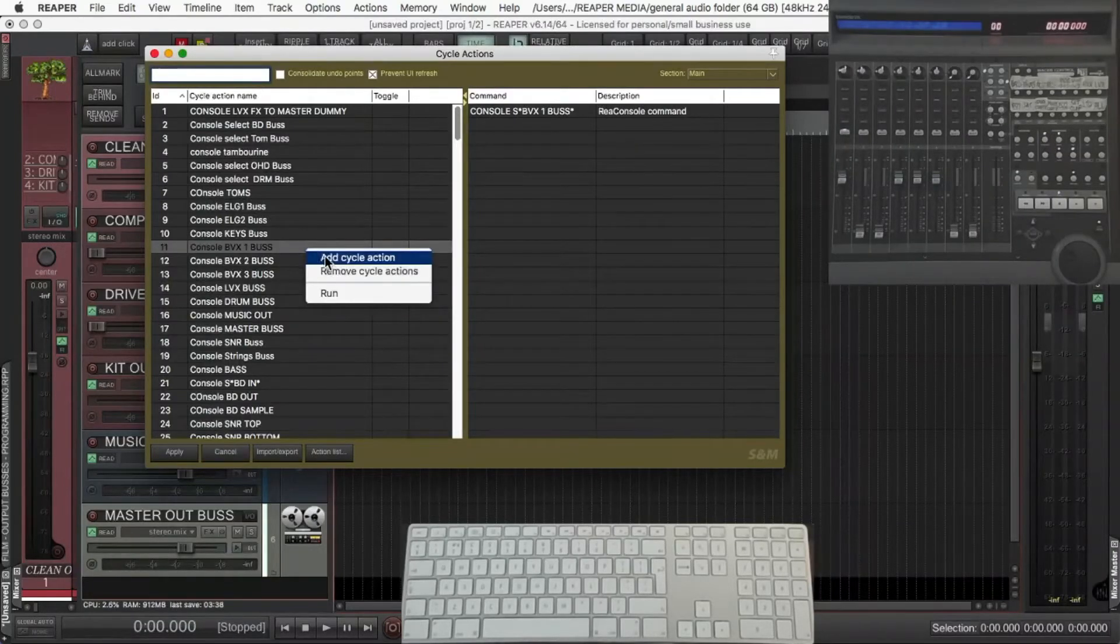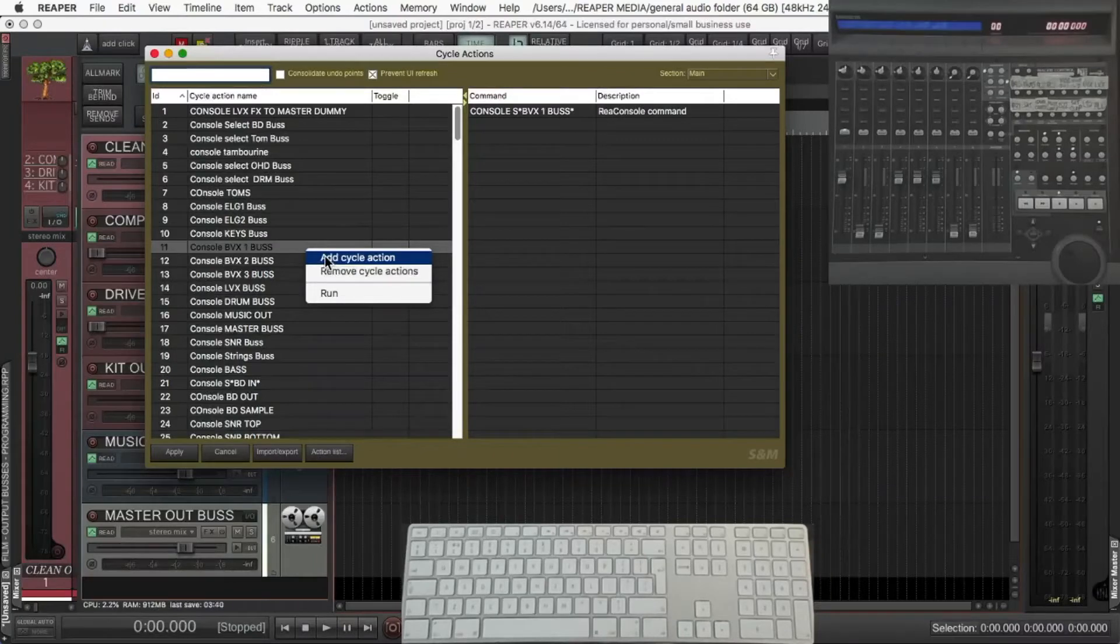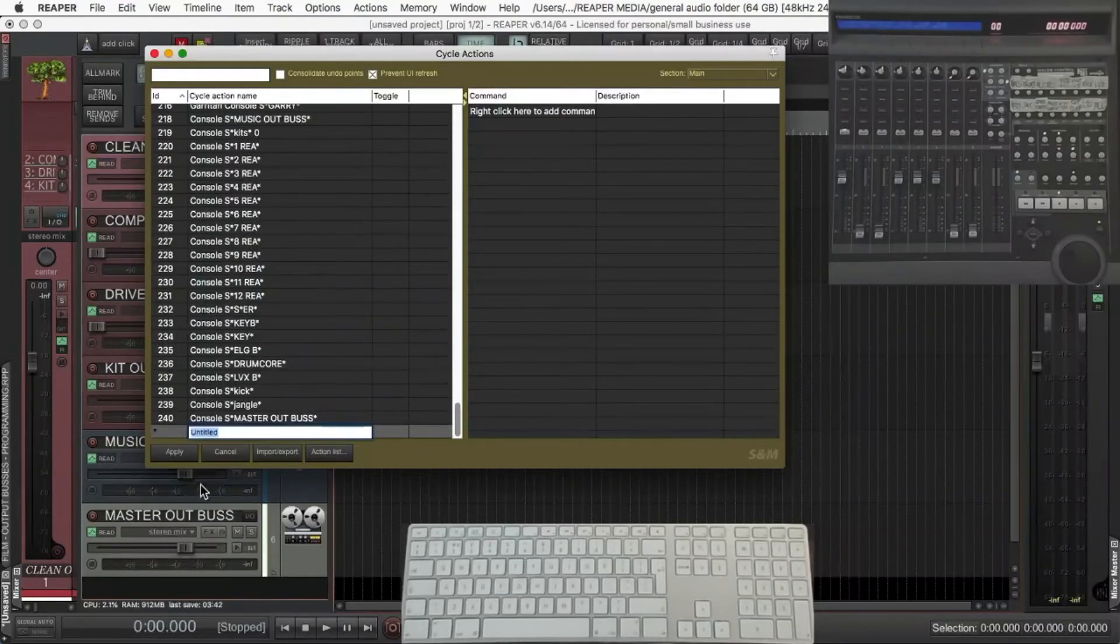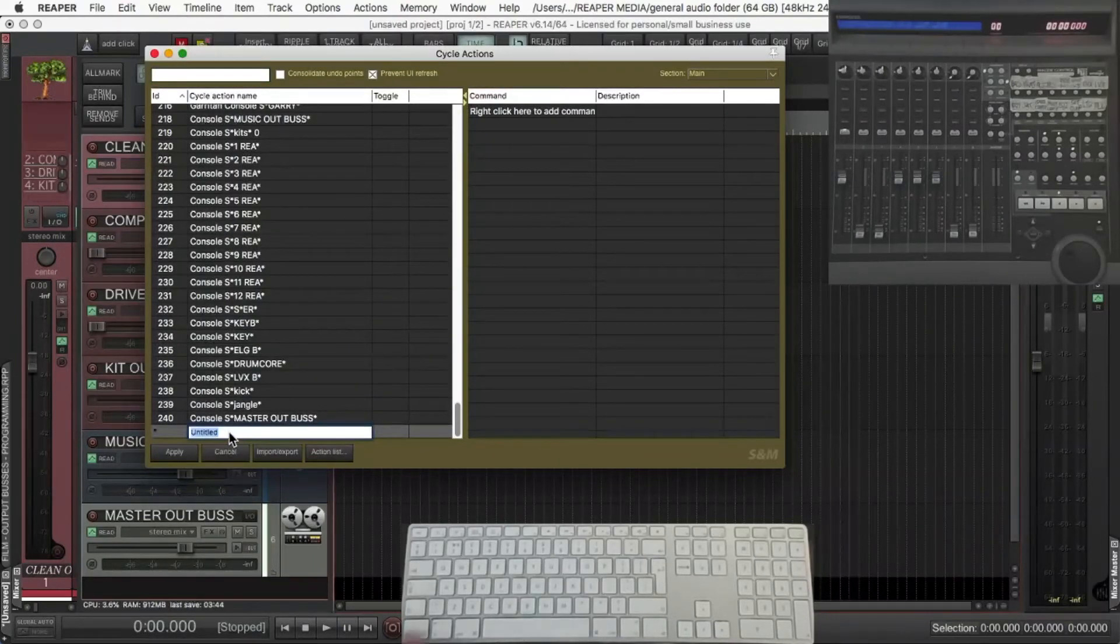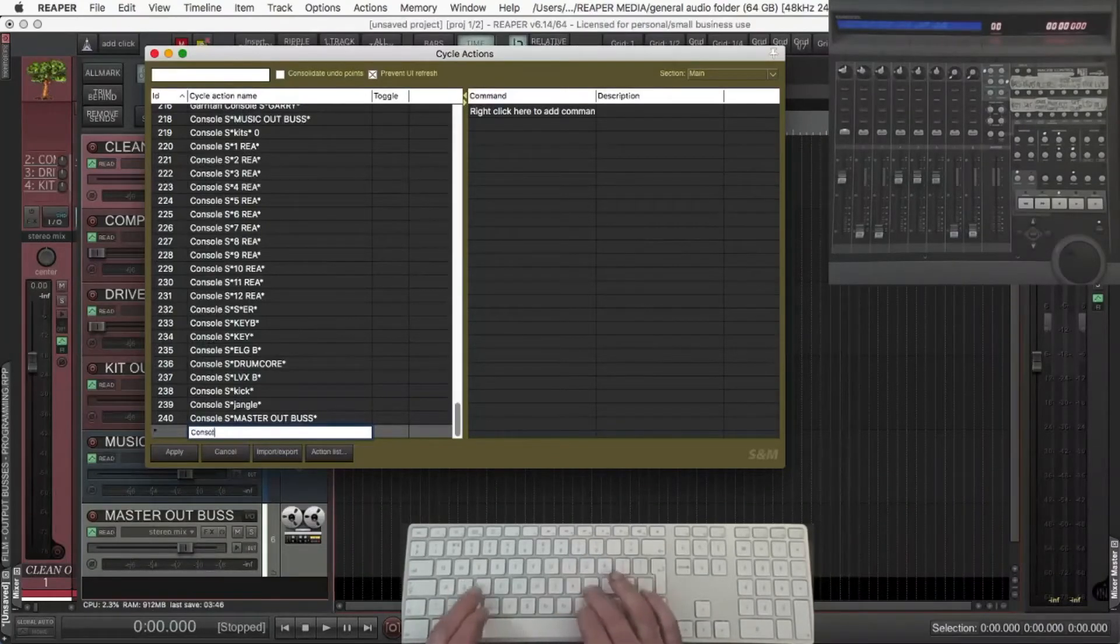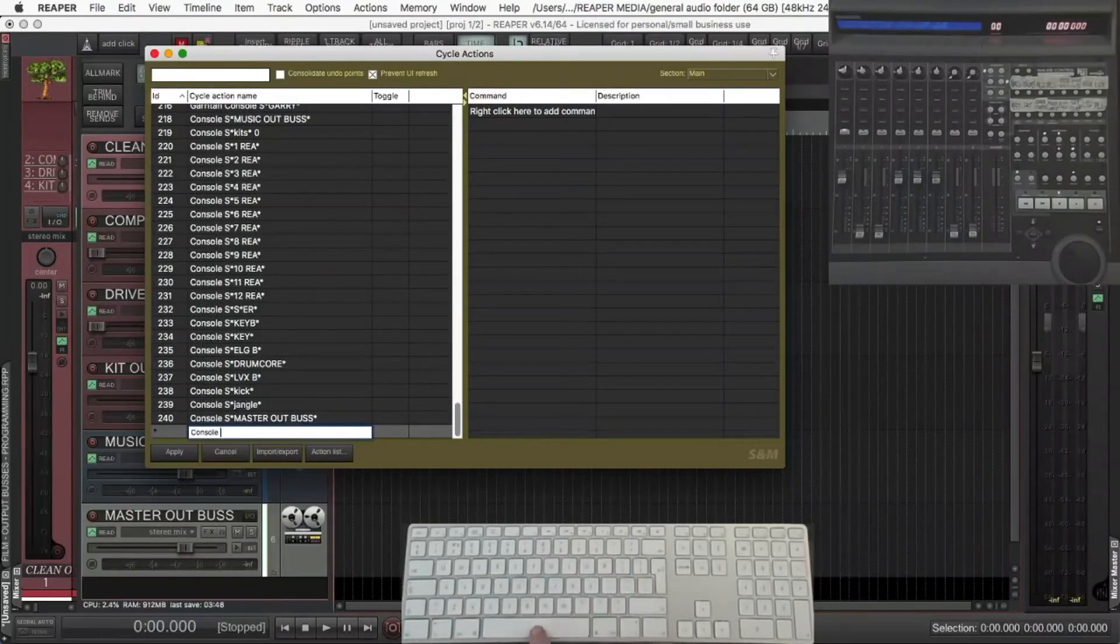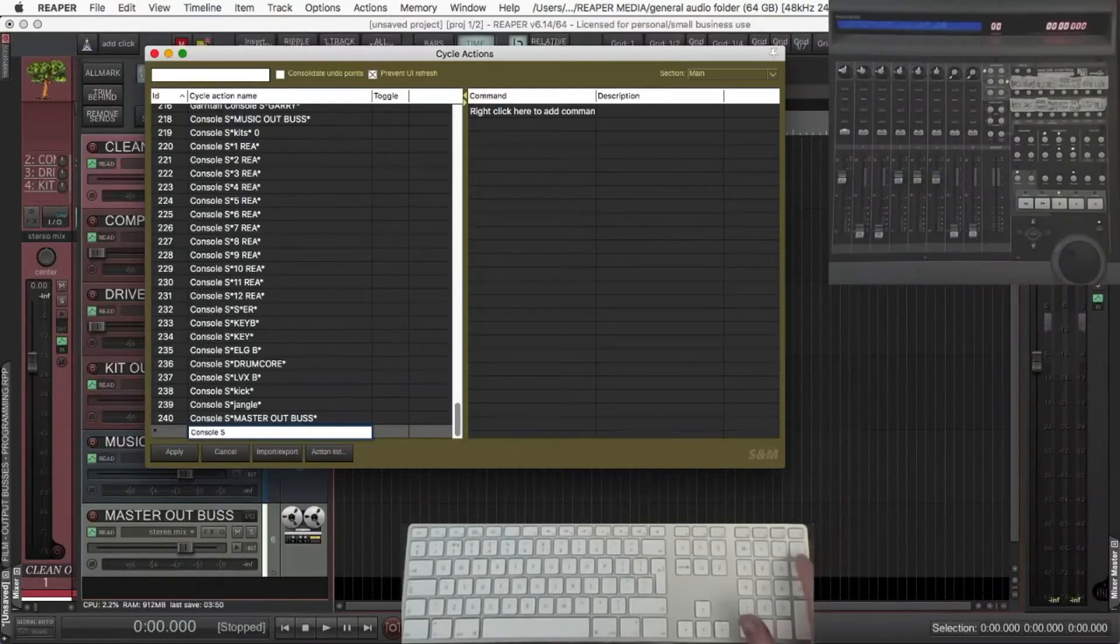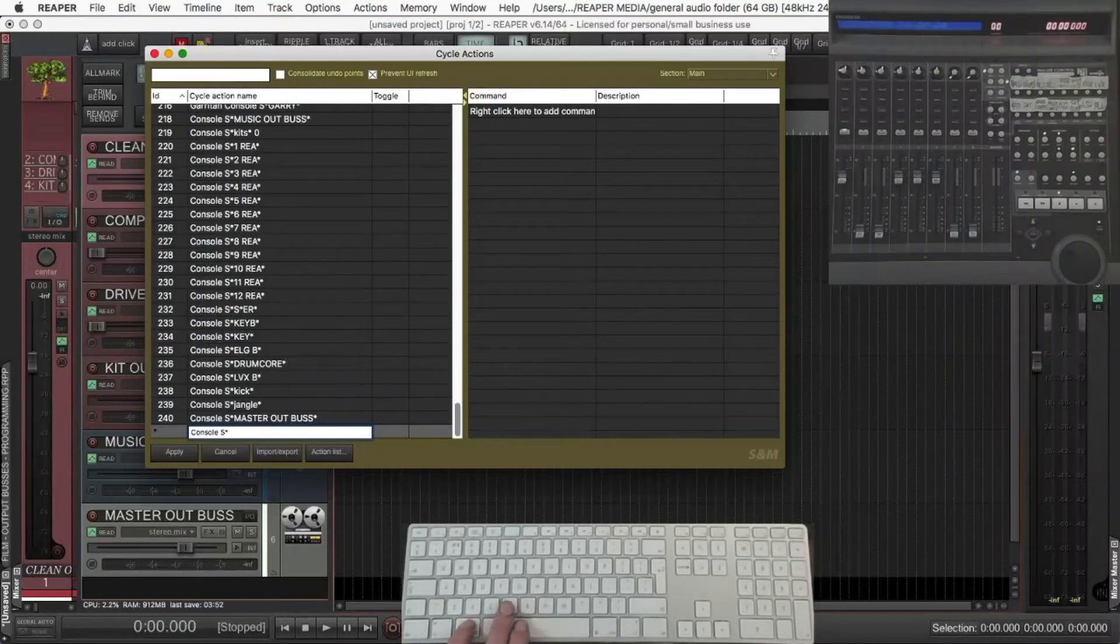So opposite click, add cycle action. Type Console, capital C. Space, capital S. Star, now paste the action in.